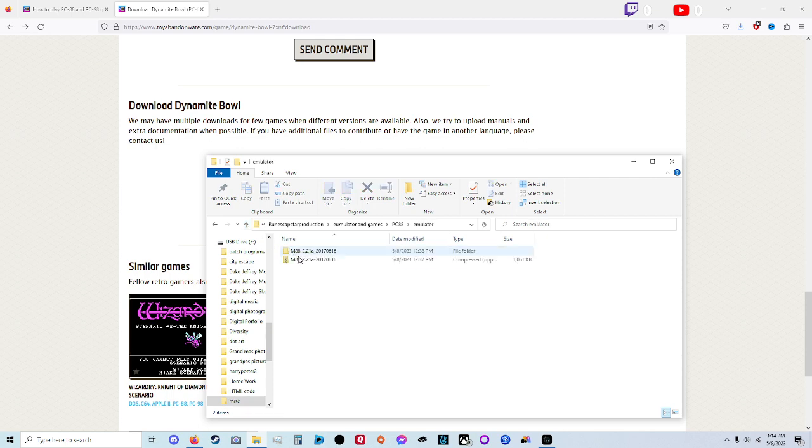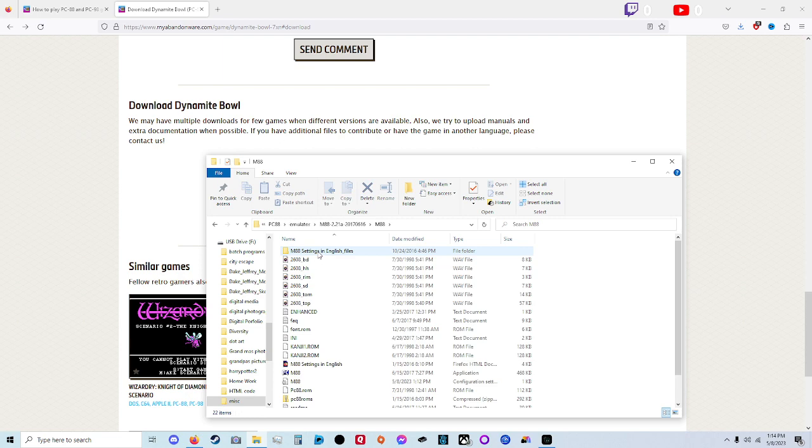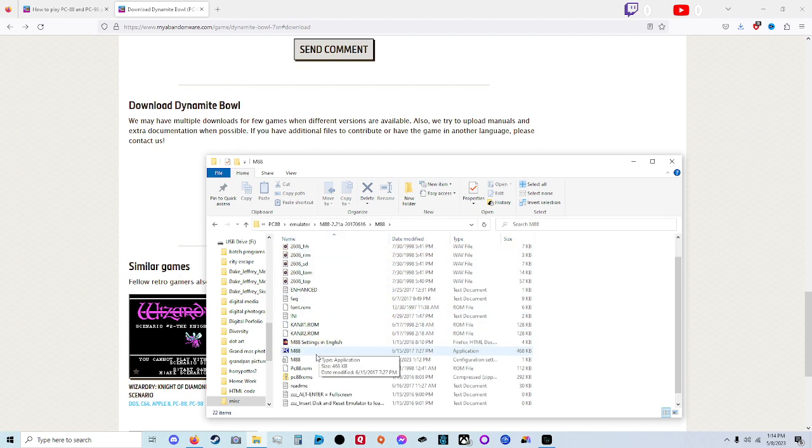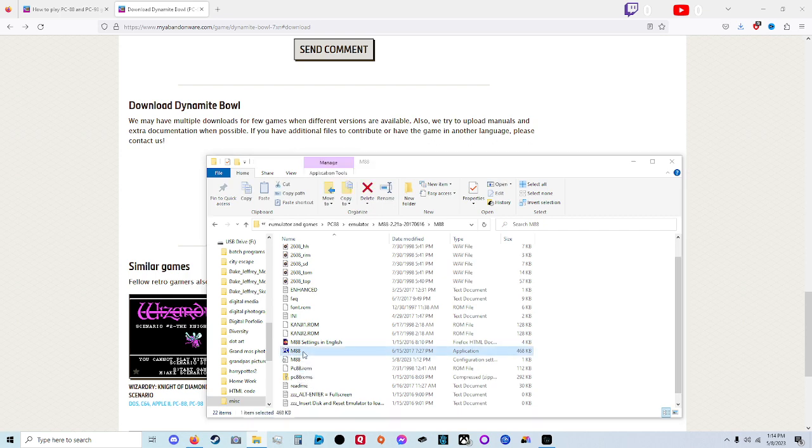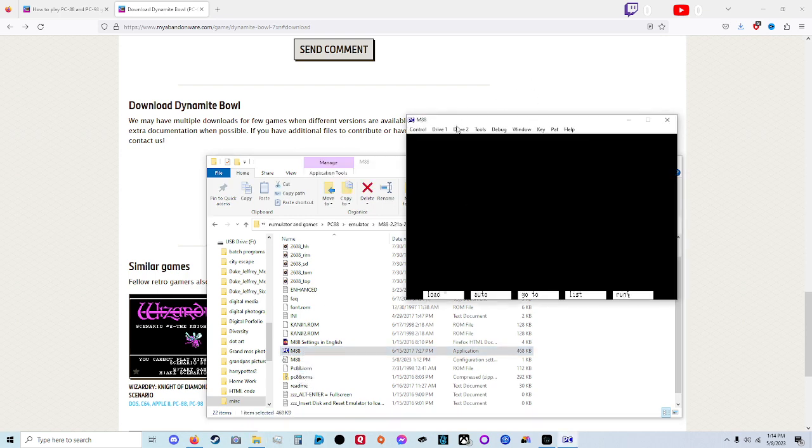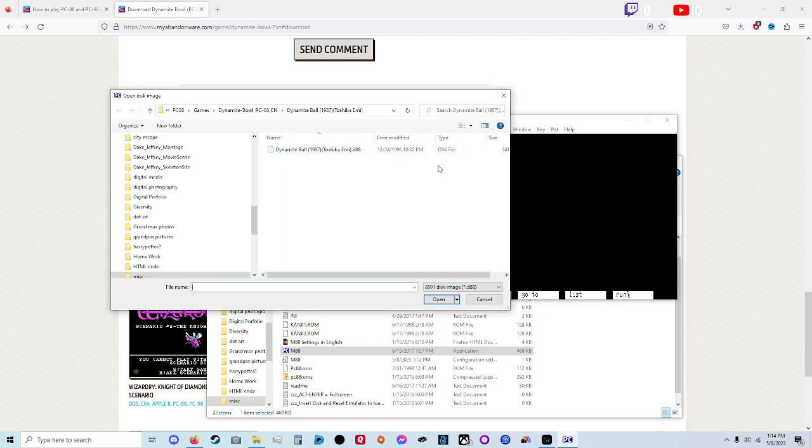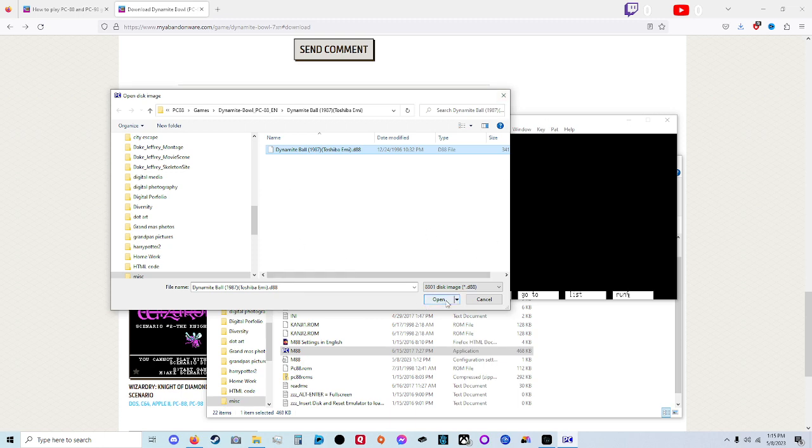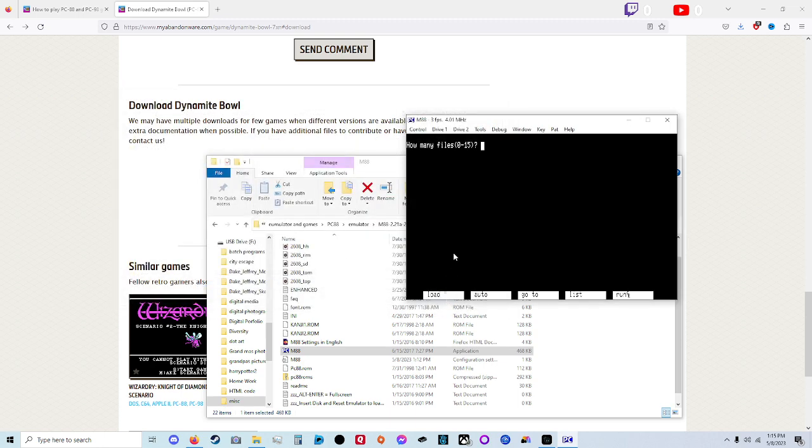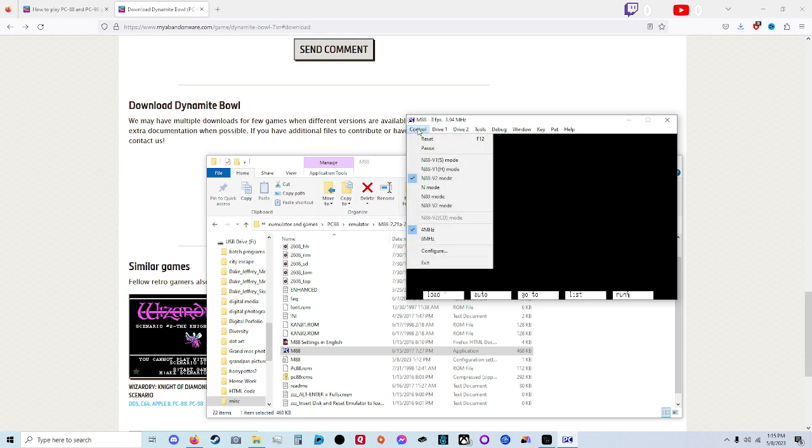Same with the M88. Once we get that installed, you want an extractor. You want to come down here to the PC M88, which is that little symbol there, M88 application, double-click it. Go to Drive One, Change Disc. All right, we got the file brought up here. We got Dynamite Bowl. Now there might be multiple ones where you got to come back and keep doing that. So we loaded it up.